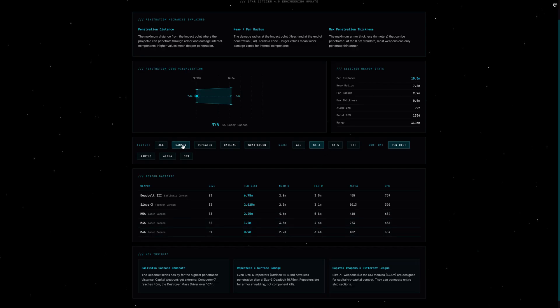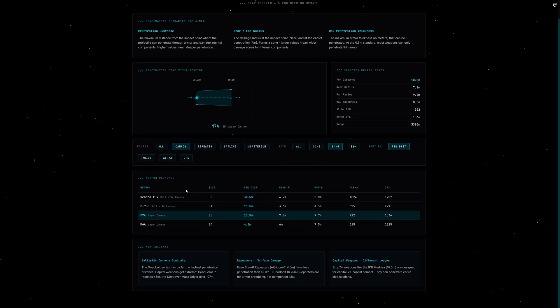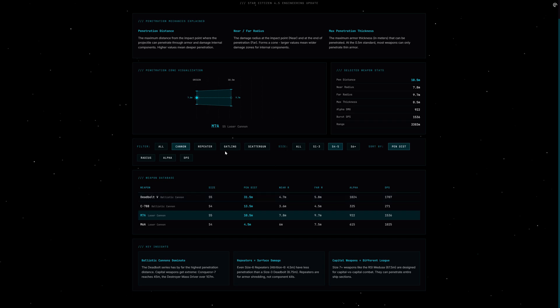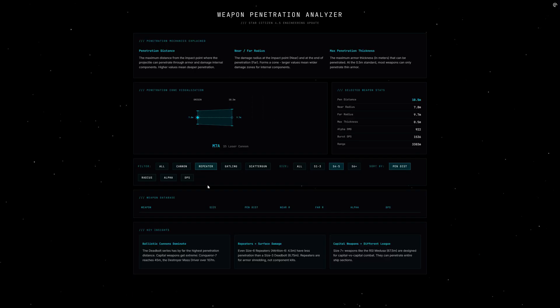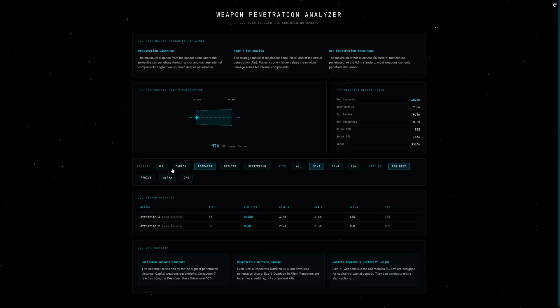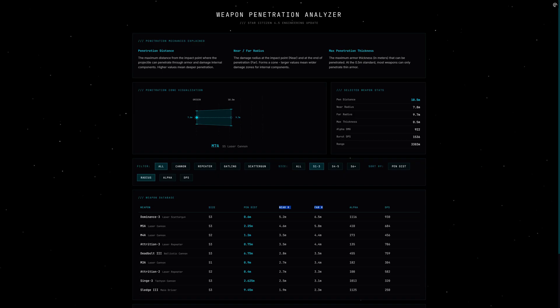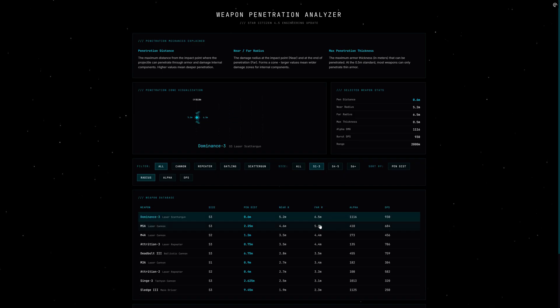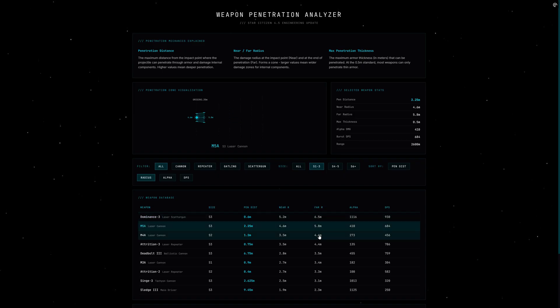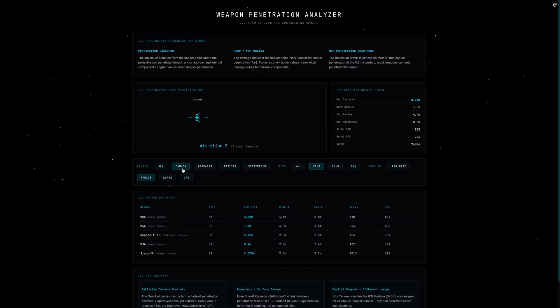The second: near radius and far radius. This describes the width of the cone. At the impact point you have the near radius, at the end of penetration the far radius. The larger these values, the more components can be hit simultaneously. A laser cannon typically has a narrow, deep cone—precise but deep. A scatter gun on the other hand has a wide but shallow cone: lots of spread but not much depth.